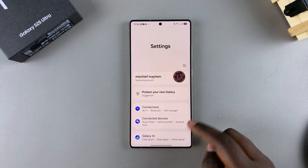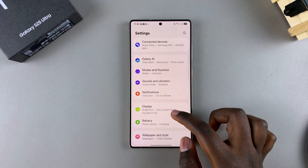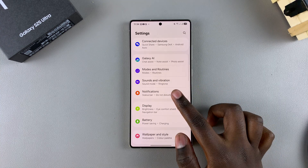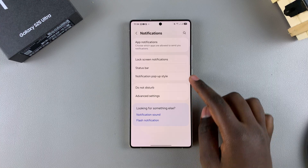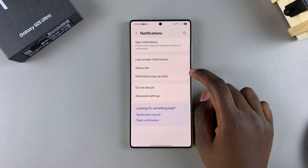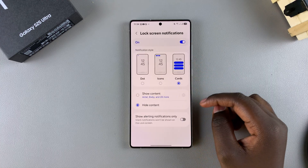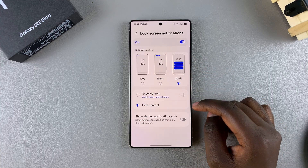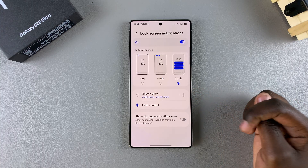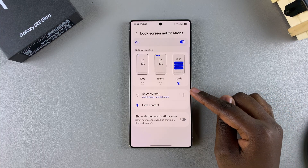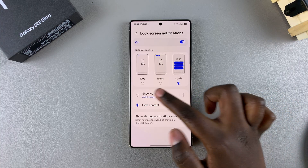In Settings, scroll and select Notifications. From here, tap on Lock Screen Notifications. Then you have two options. If you want to show the content of your notifications, just tap on it like that.